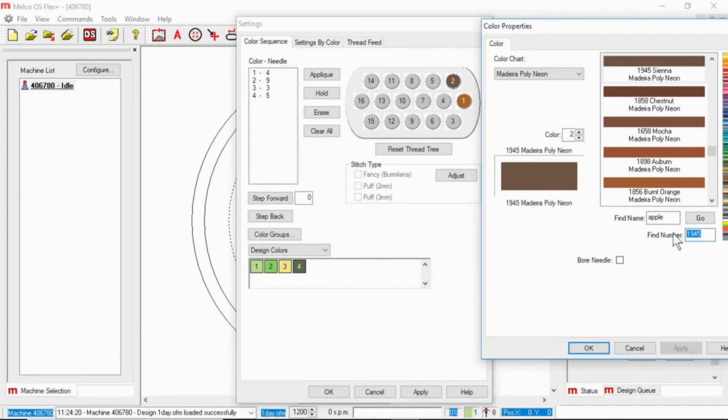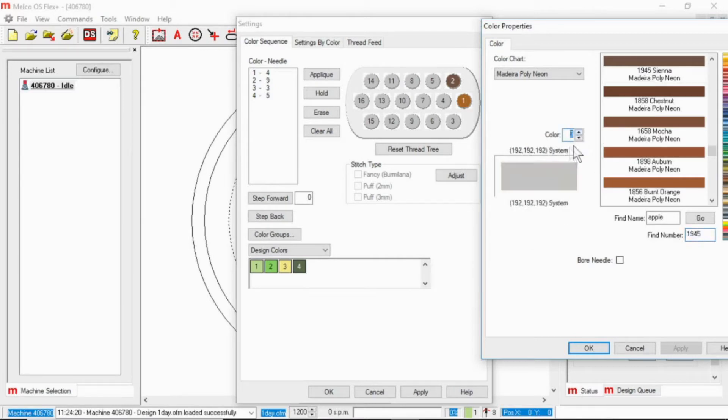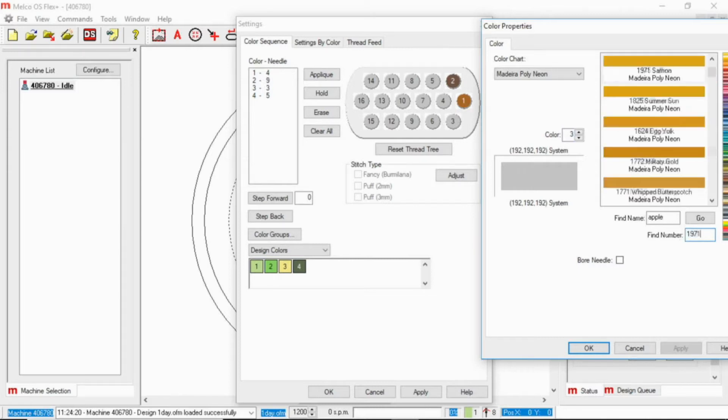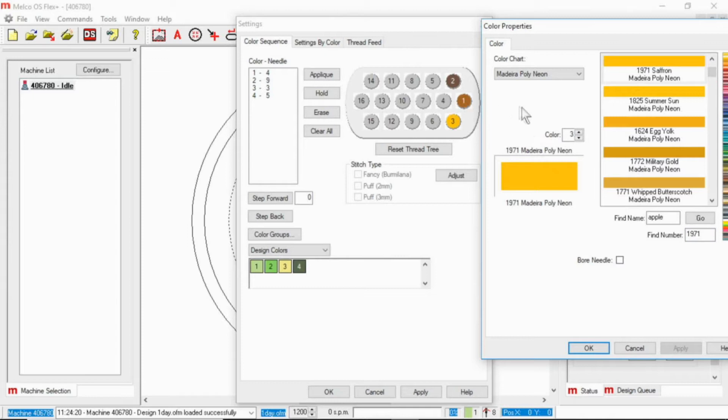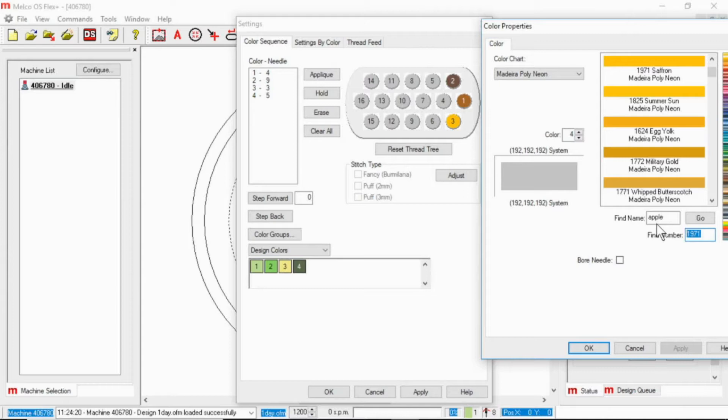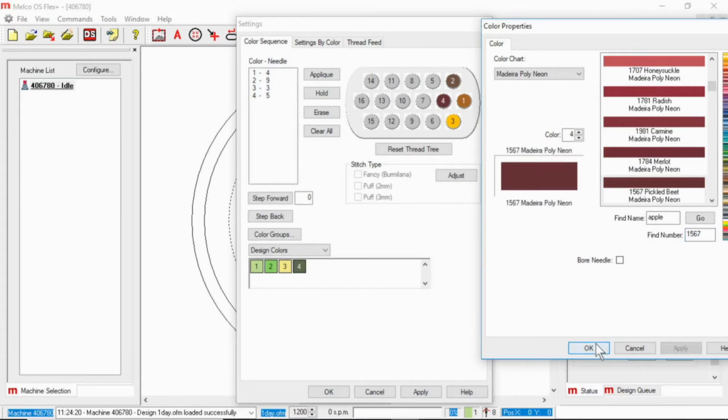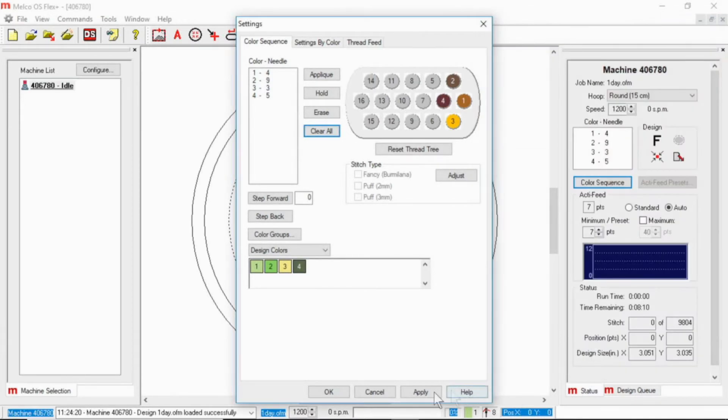All right, so I'm going to look for 1945 and I'm going to hit apply. And then I can go through the whole thread tree. Don't forget to change what needle you're working on. So now I'm looking at three, three for me is 1971. So you can go through the whole tree and colorize it so that when you are setting your color sequence, you don't have to keep looking back and forth. You can just click right through.